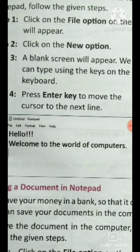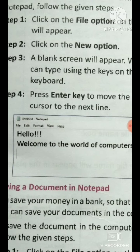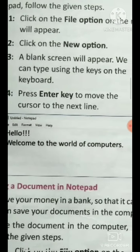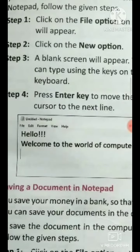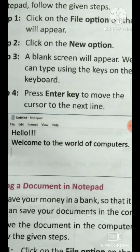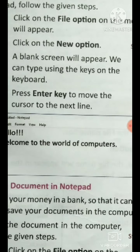You can type something on the keyboard in the blank area. Press the Enter key to move the cursor to the next line.